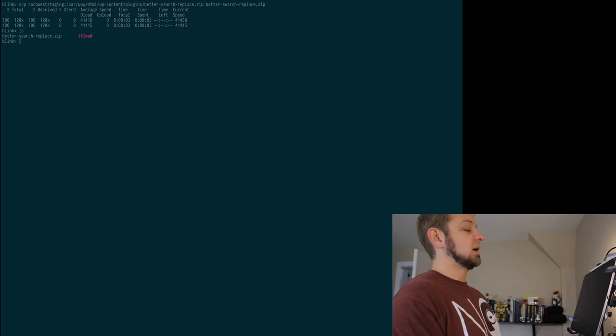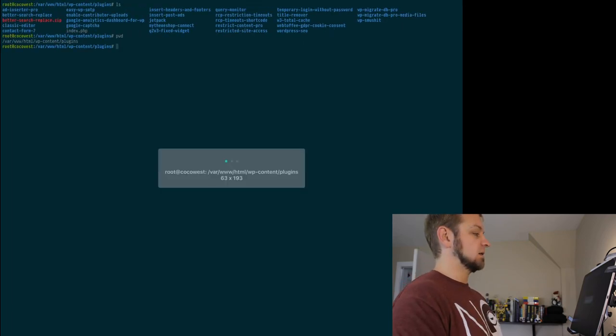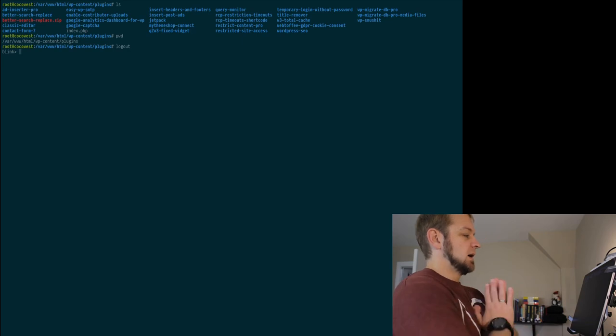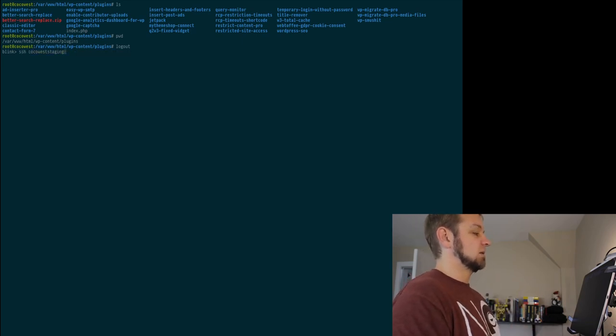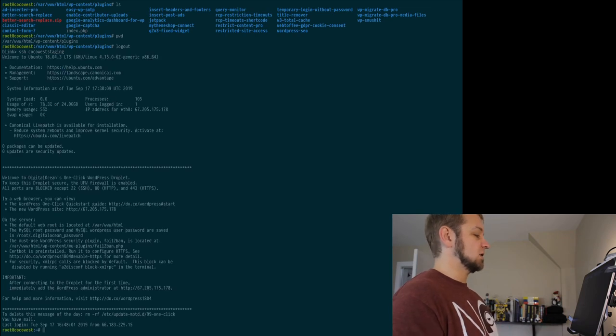Now one thing I didn't do here because I'd already done that, let's log into the server. Usually you'd go SSH and I go Cocoa. It's going to log me into the server. That's fine, SSH is fine.